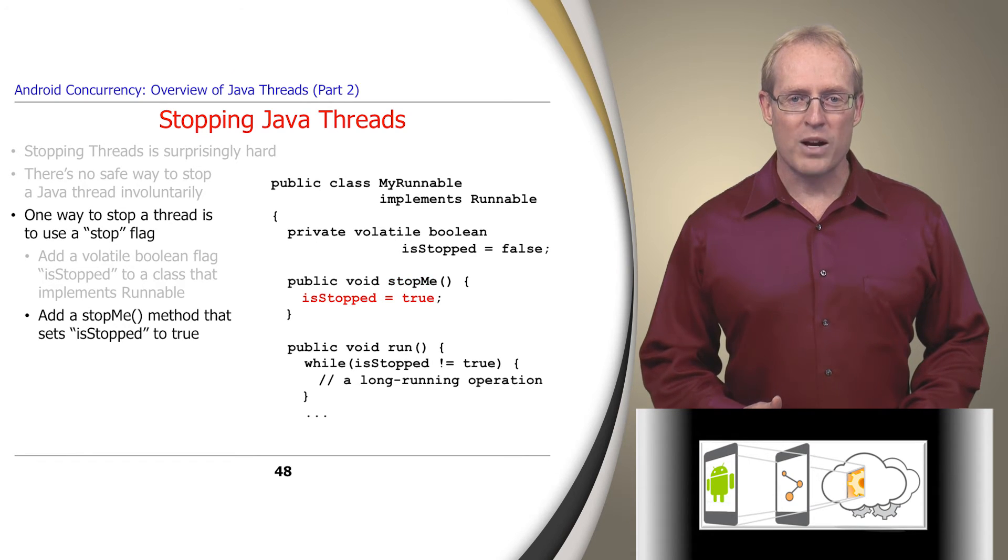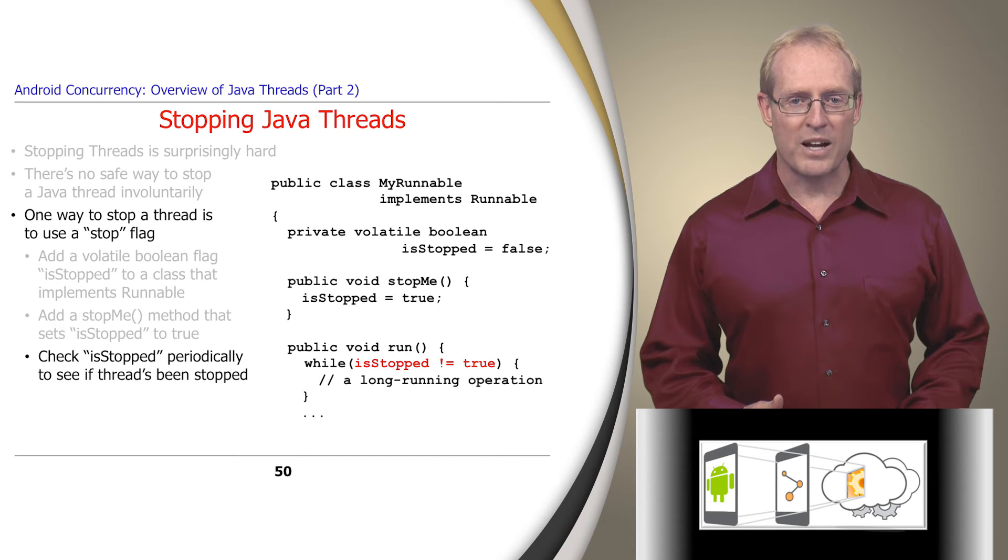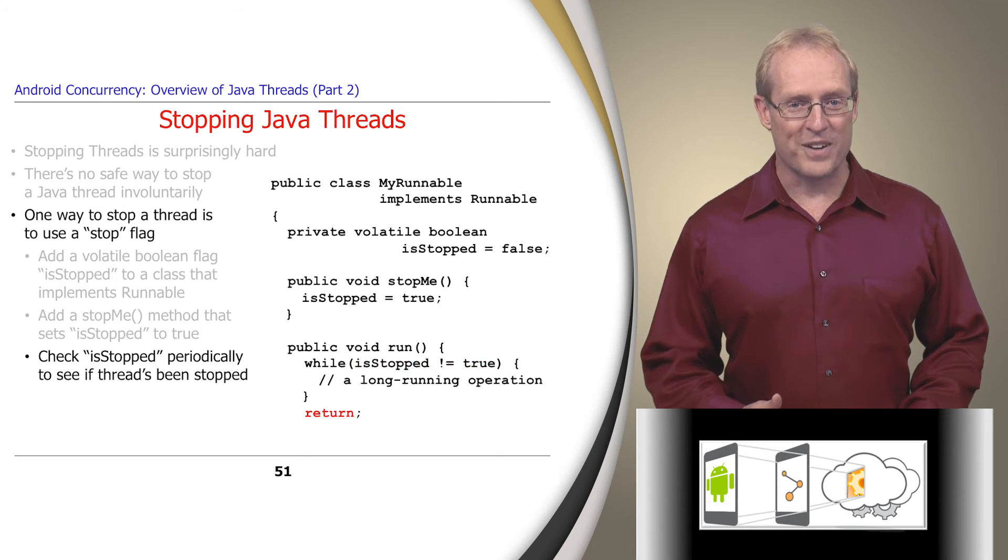MyRunnable also defines a stop me method that sets isStopped to true. Finally, the run method periodically checks isStopped to see if the thread's been instructed to stop itself and returns if it has.